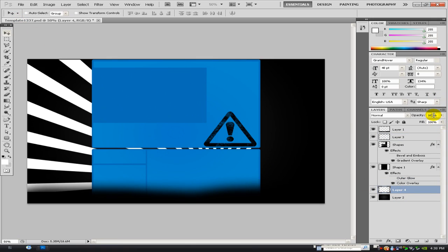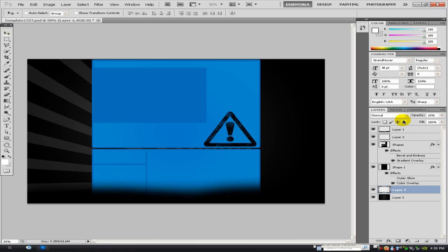And then just drag it under every layer but my background layer. Then what you want to do is go to the opacity and you can change it to whatever you want really. I'm just going to change it to about five. Yeah, five's quite good.